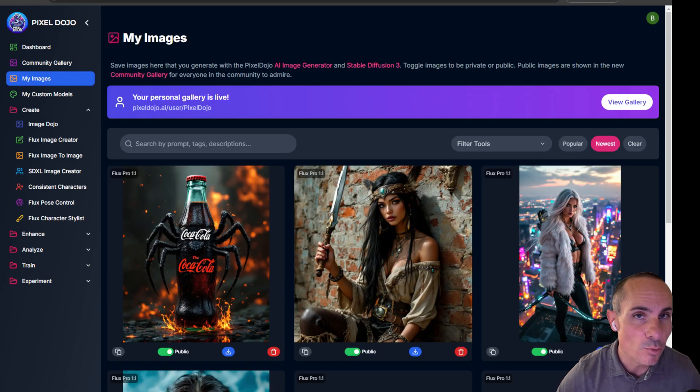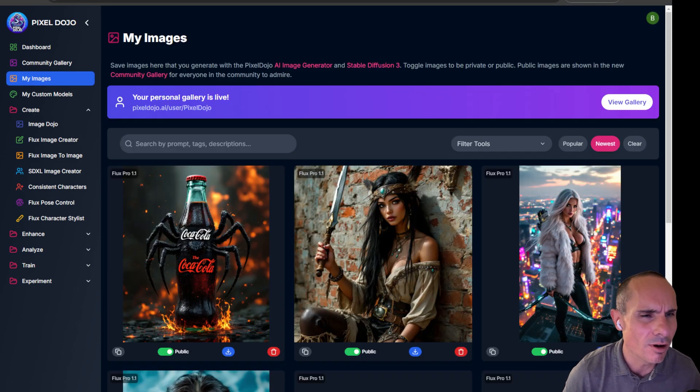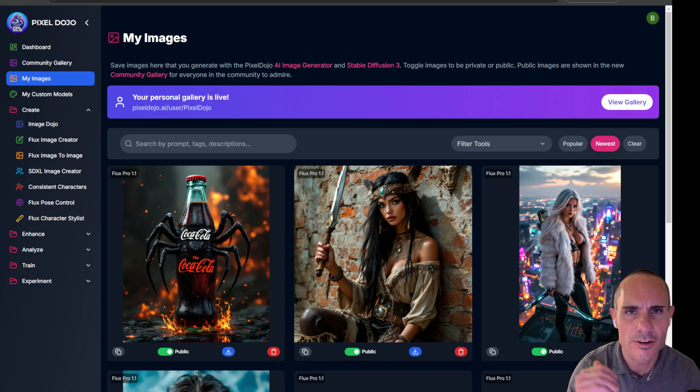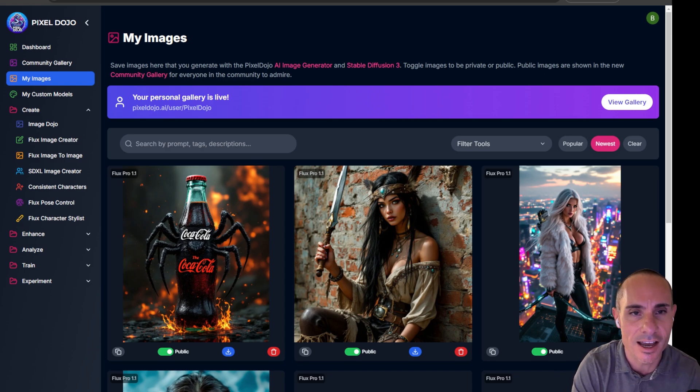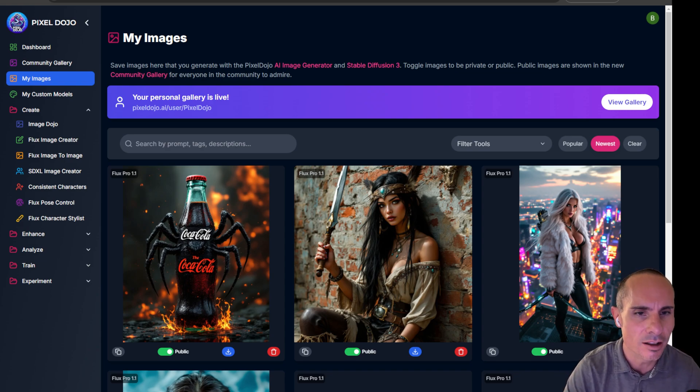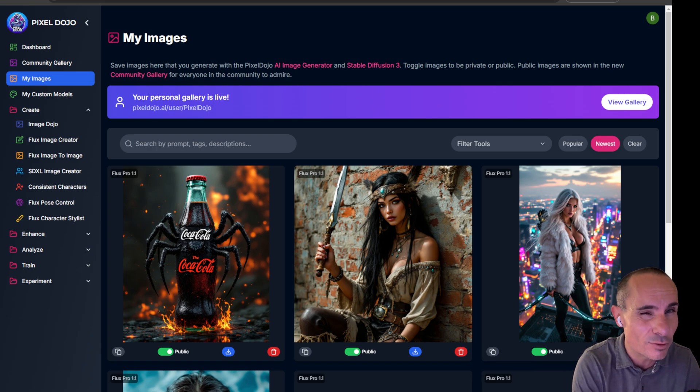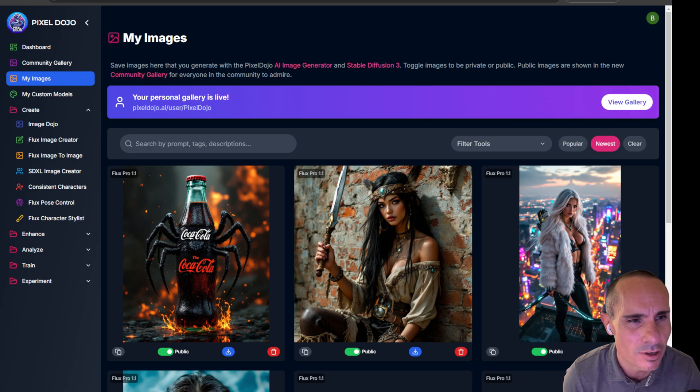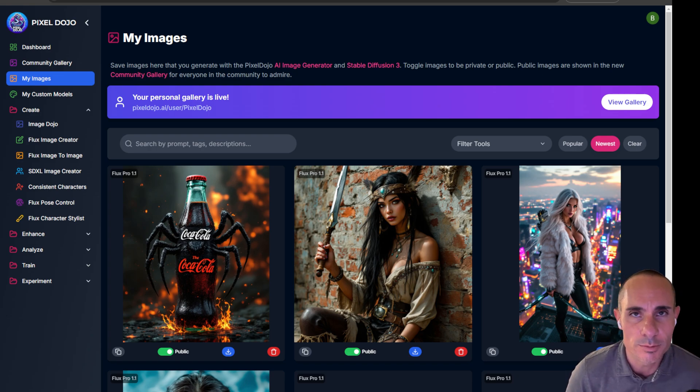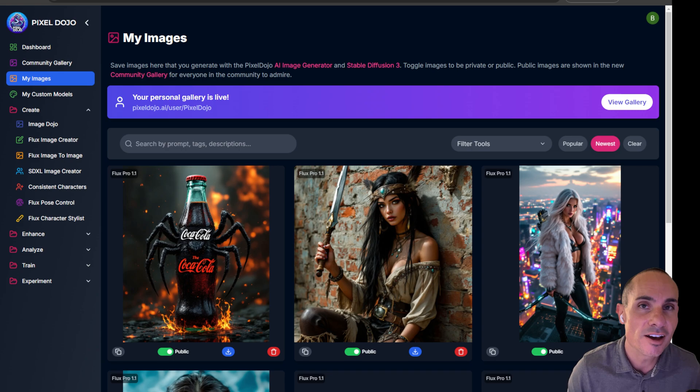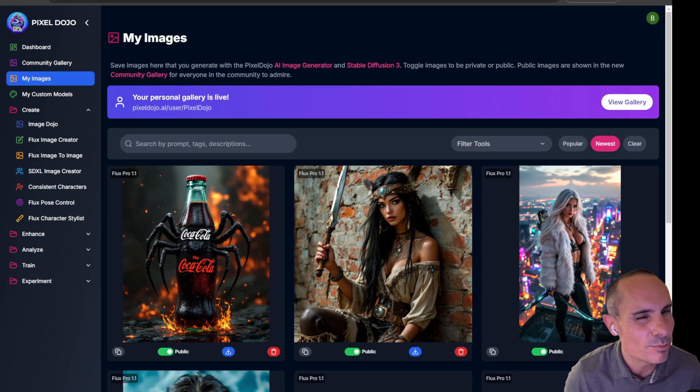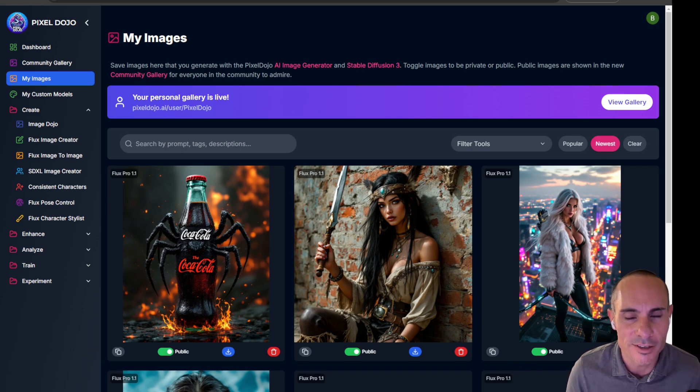So there you have it. If you want to check out Flux 1.1 Pro, all you have to do is head on over to Pixeldojo.ai. You can start using it right away, along with all the other tools. I've got over 20 generative AI tools built in, all for one subscription. Let me know your thoughts down in the comments below. As always, I'm Brian. We'll check you next time. Thanks.